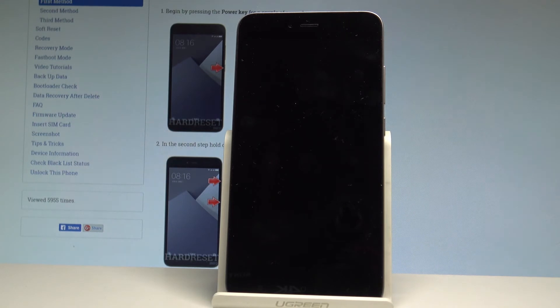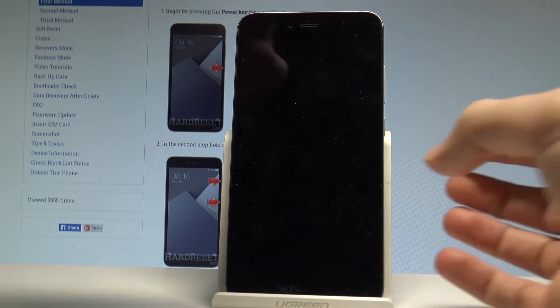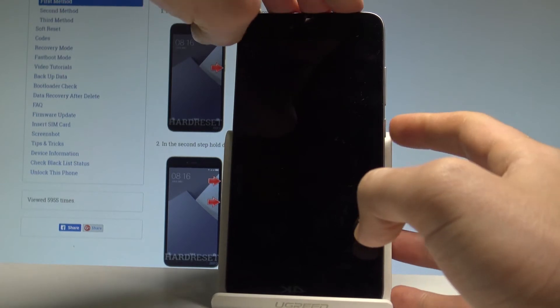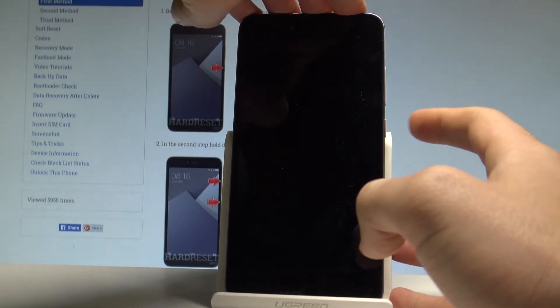Wait until your device will be completely switched off and when your phone is black you can start using the following combination of keys.